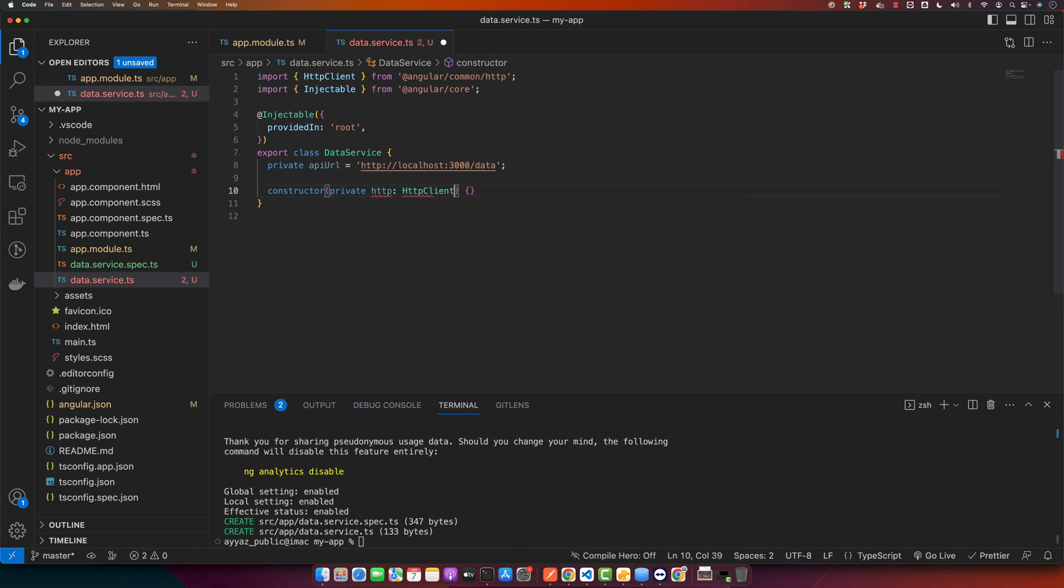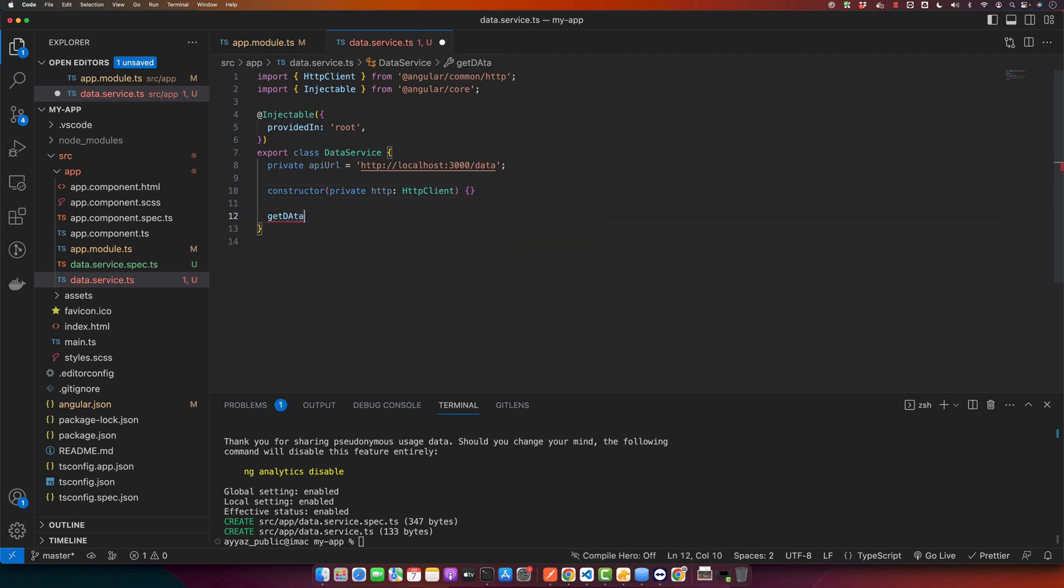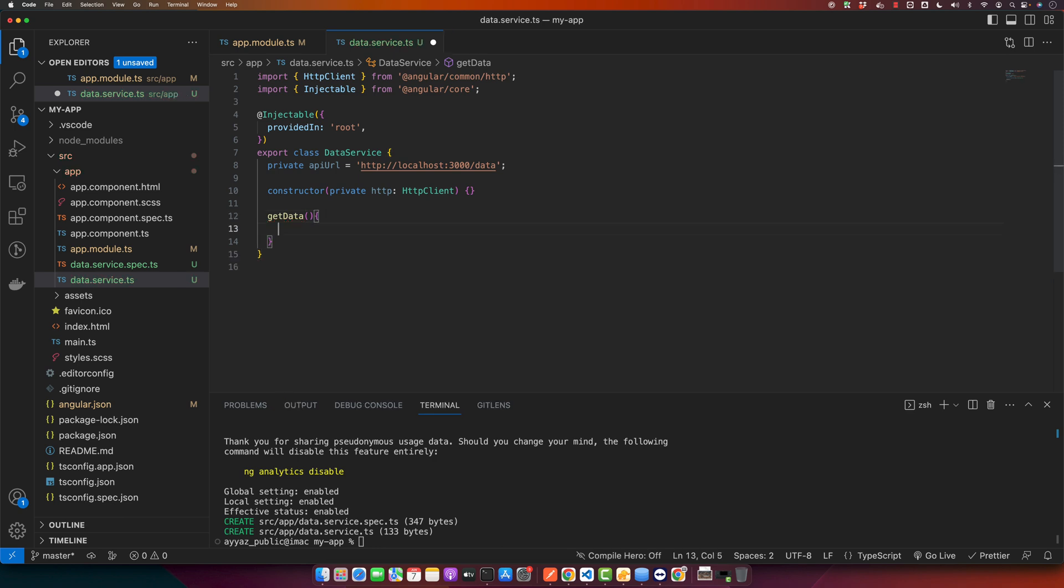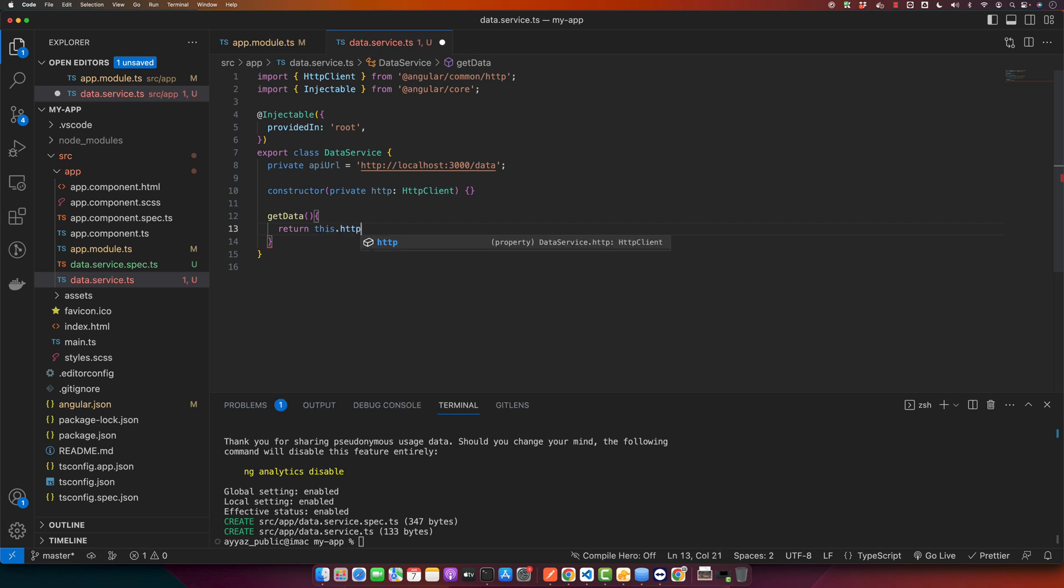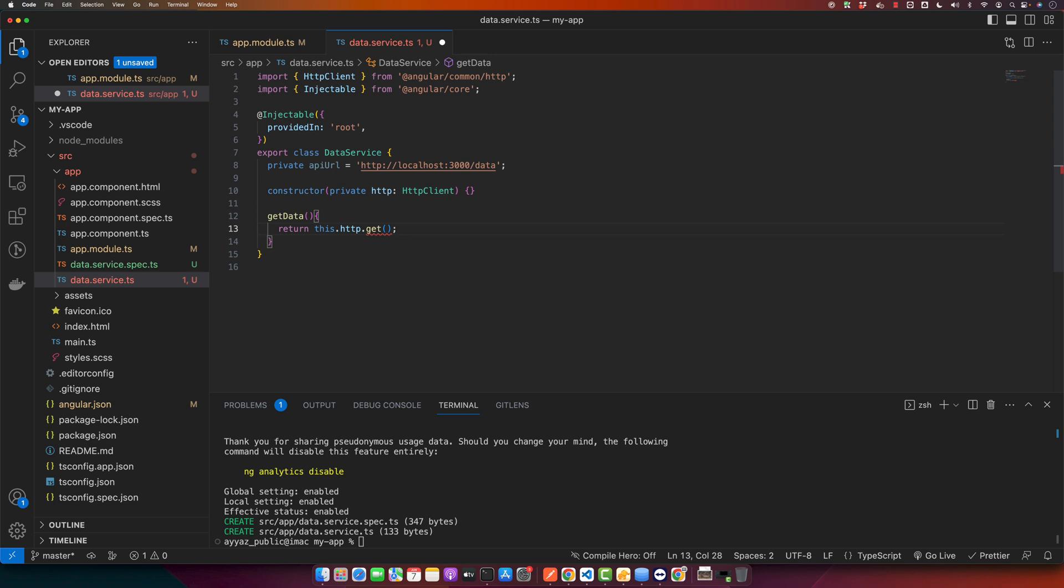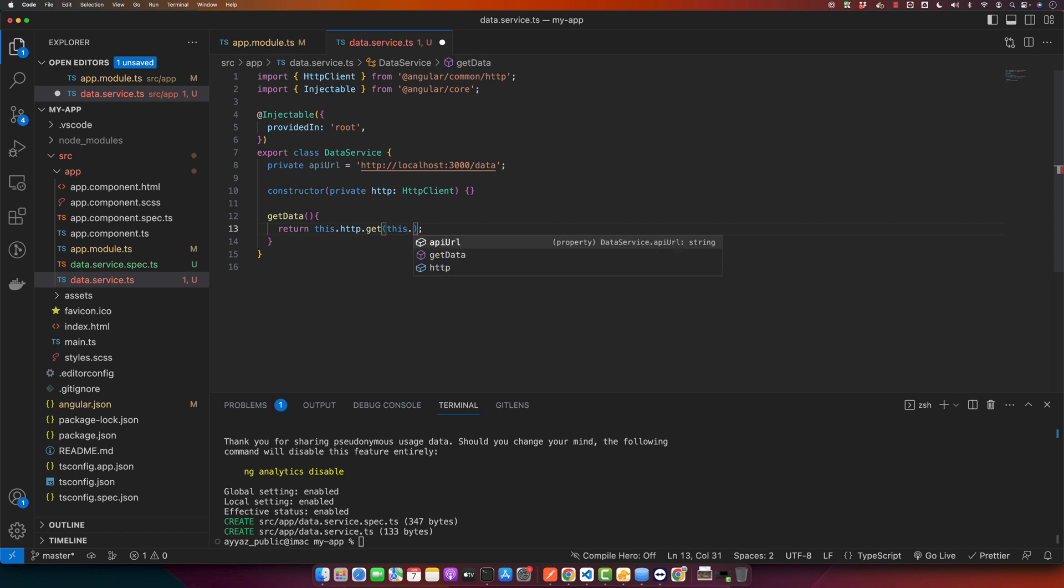Now in the constructor we will inject the HttpClient service. For that type private http: HttpClient. Now we will define a function getData, and this function will return an observable from the http get method. Use this.http.get and in that you will have to pass the endpoint URL we have in the apiUrl variable.